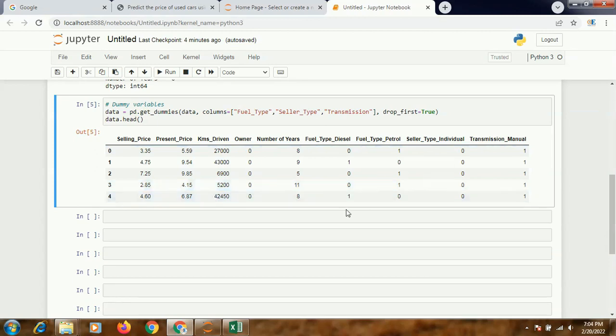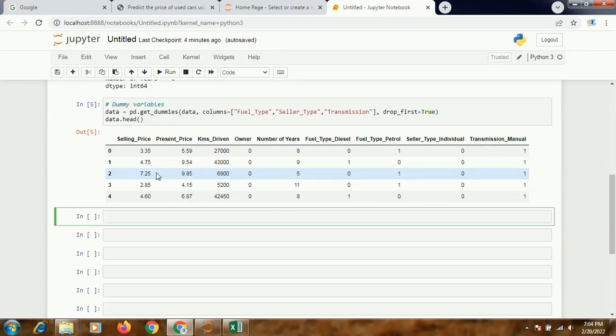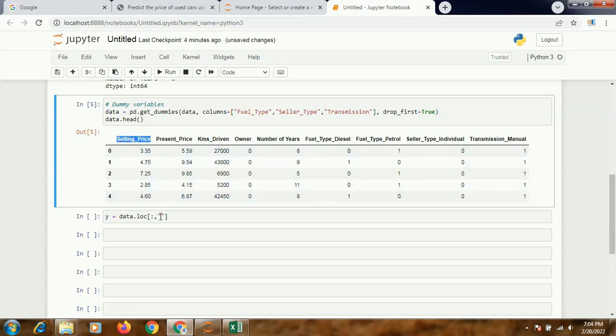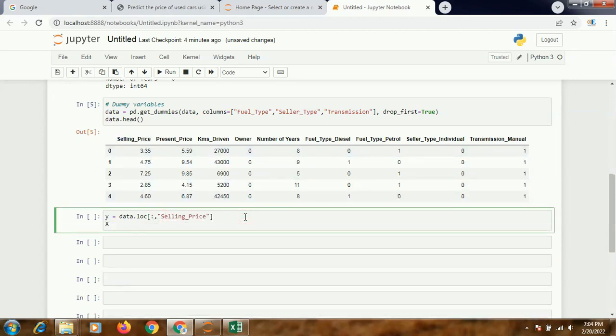Now what I'm going to do is segregate them as my dependent variable and independent variable. We know selling price is our dependent variable. So the dependent variable we'll call Y. Y equals data.loc, and I'll be taking the selling price as my Y.